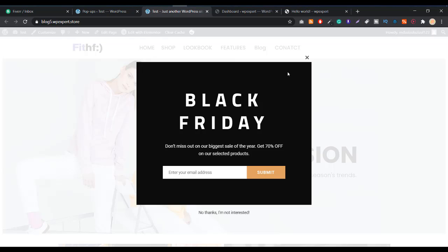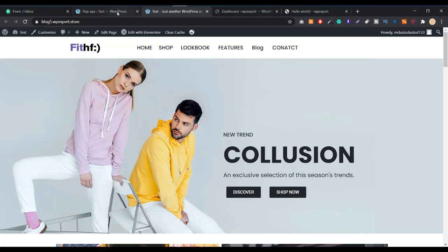Today in this video I'm showing you how you can create an email subscription popup for absolutely free. This is the demo, let me show you what we just created.